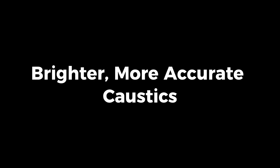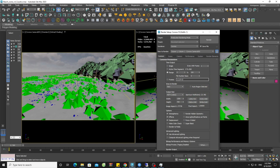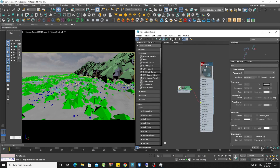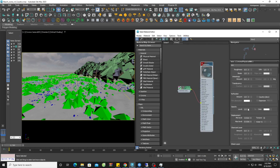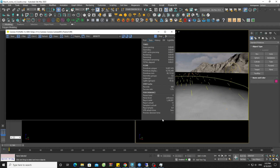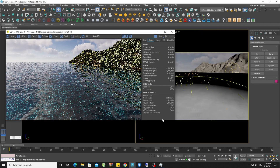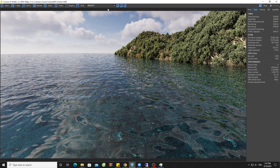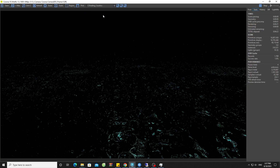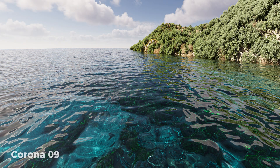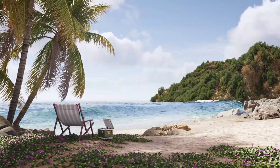Now let's move to the caustic improvement. First, I will set up caustics for this scene. With Krona 10, caustics will appear rather more accurate and more detailed. However, this is only evident when you render with a large resolution of 4K or more.